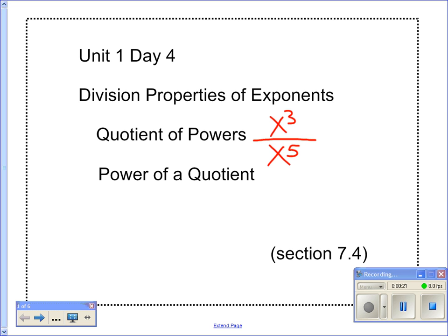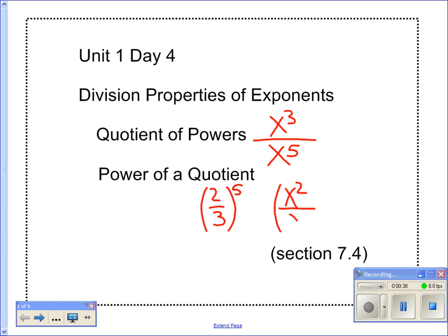And then we'll do a power of a quotient. That means starting with a quotient — it could be a fraction like two thirds — and I'm going to take that to a power, like to the fifth power. We could have to do it with variables; it could be x squared over y, that's a quotient, just a division, a fraction. And I could take that to the fourth power. You can even take it to the negative fourth power — that's exciting. And this is section 7-4 in your book.